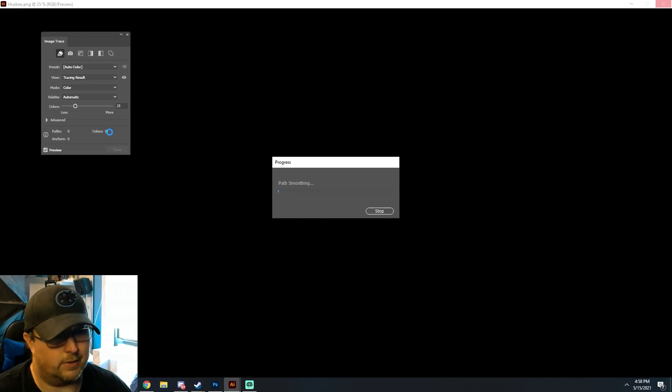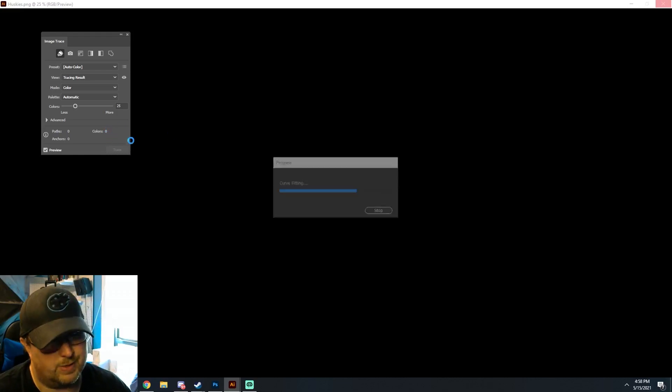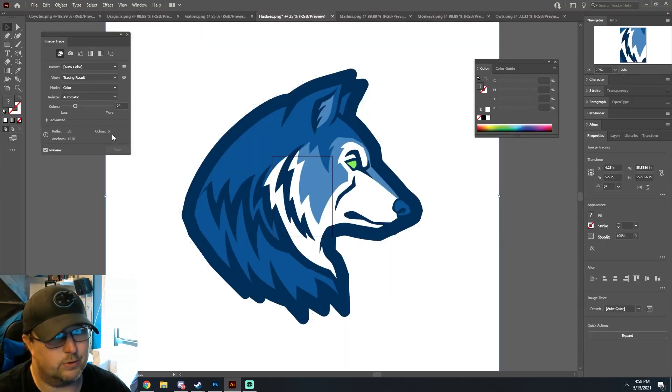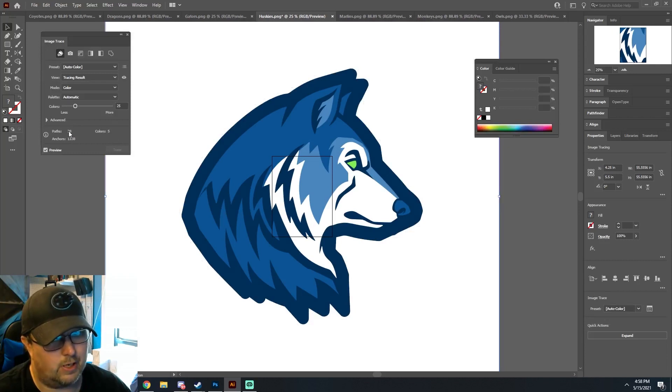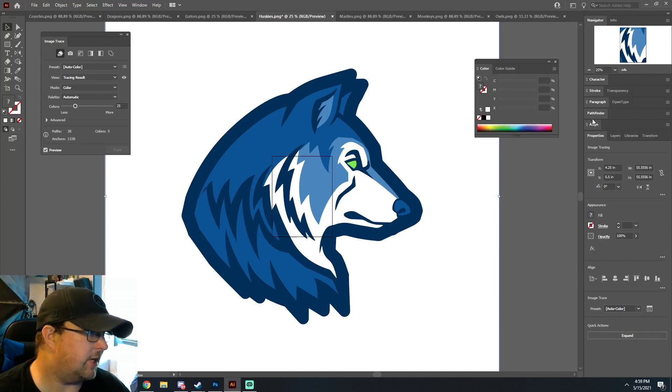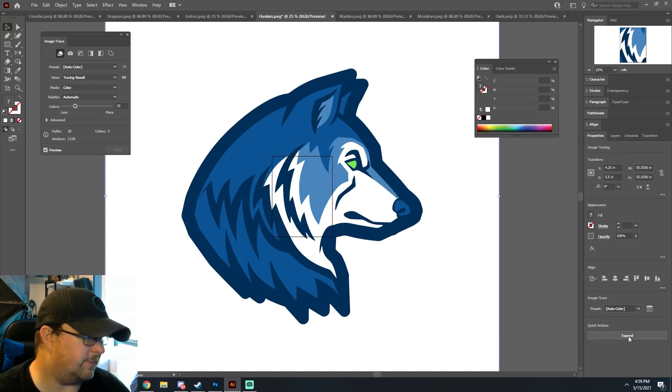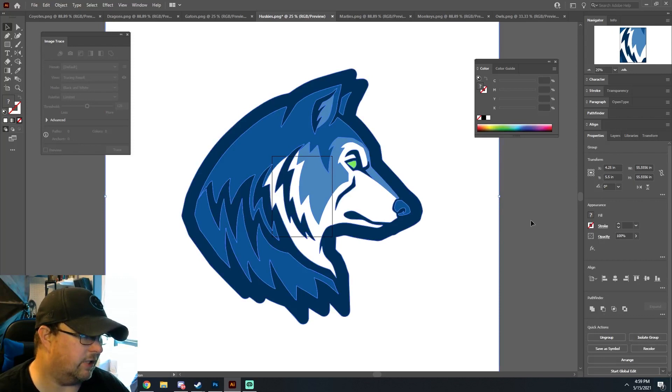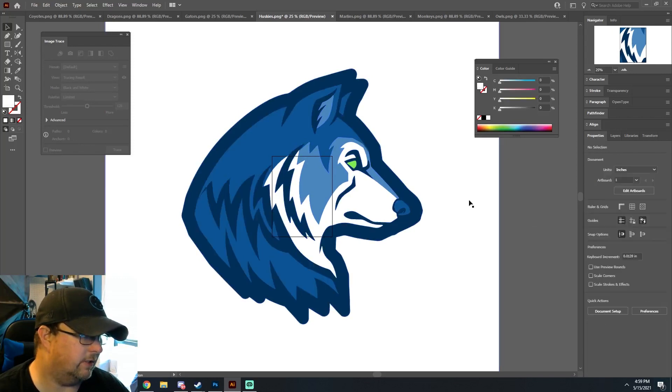And then you'll see a count of the colors. We're expecting five colors - so five colors, 38 paths, 1,338 anchors. You'll see quick actions down here under Properties, Image Tracing. You'll see Expand, and when you hit Expand